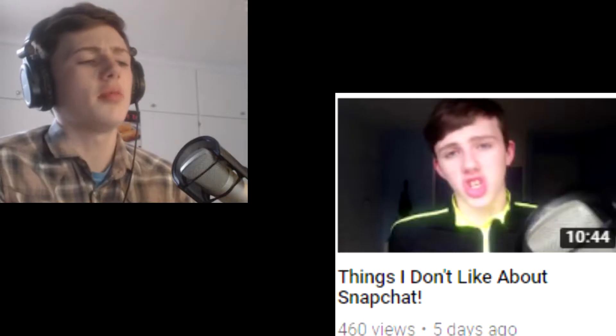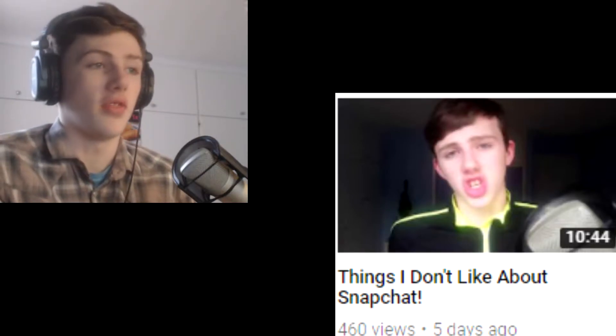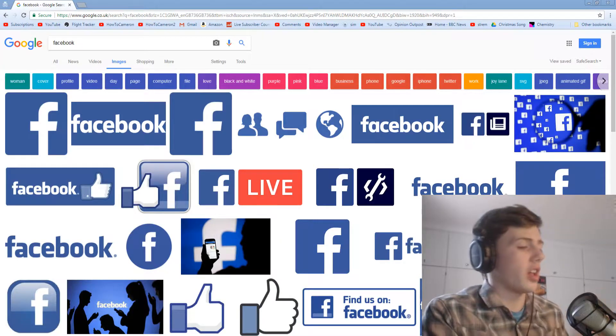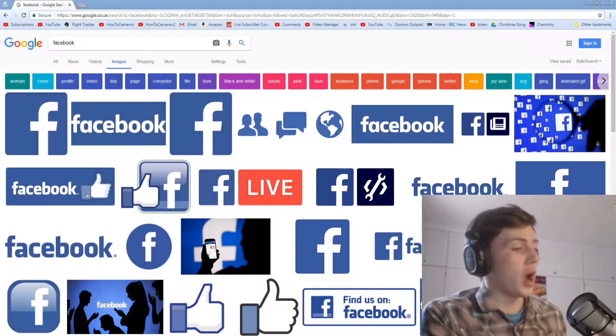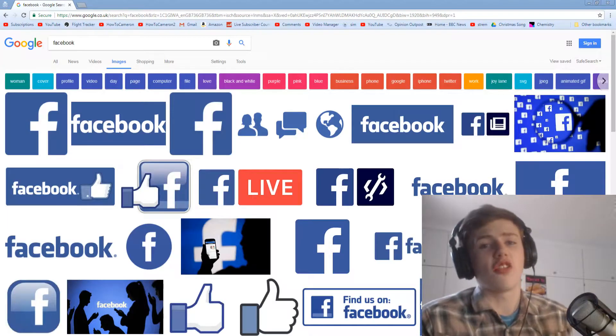So I made a video recently talking about things I don't like about Snapchat and it seemed to get a lot of views. I thought to myself, okay, that video did well, so why not make a video talking about another piece of social media that I don't like, and that is Facebook.